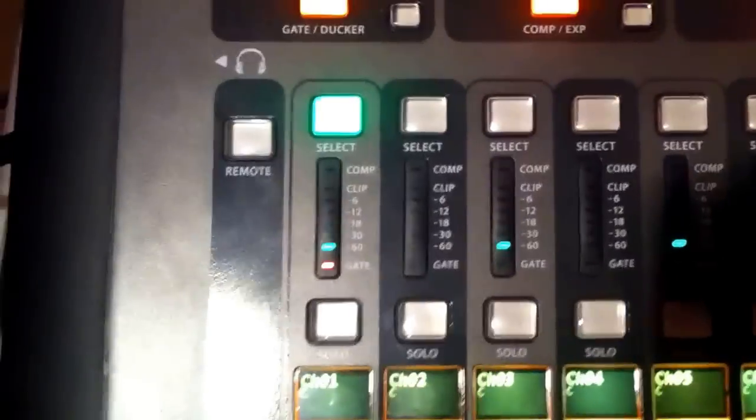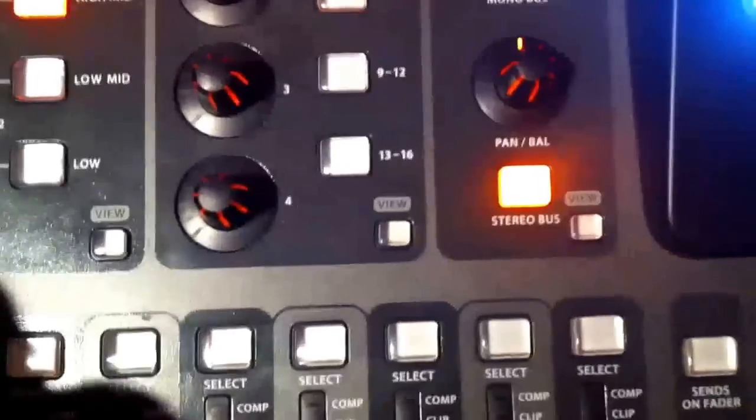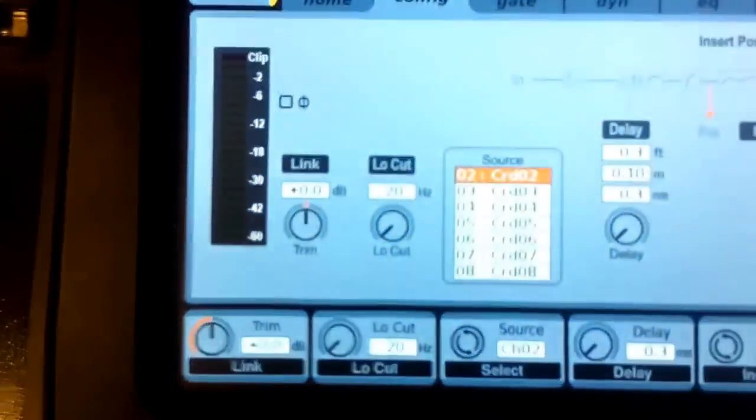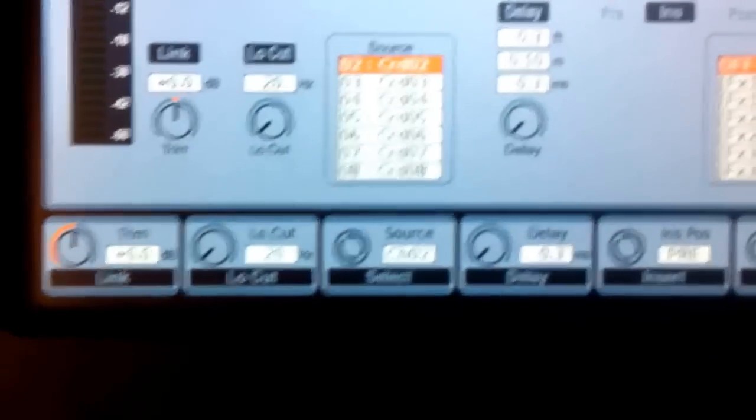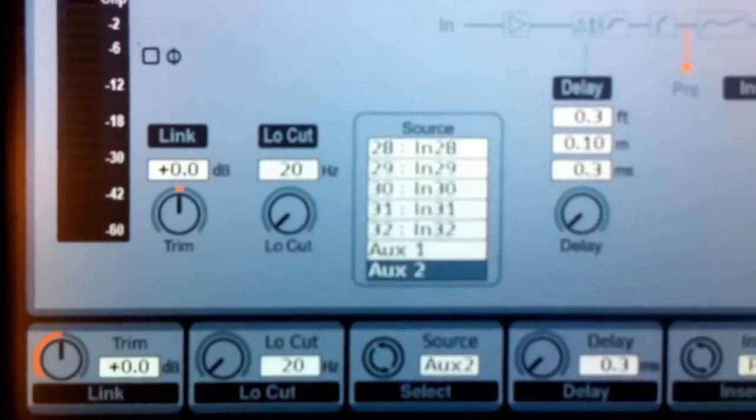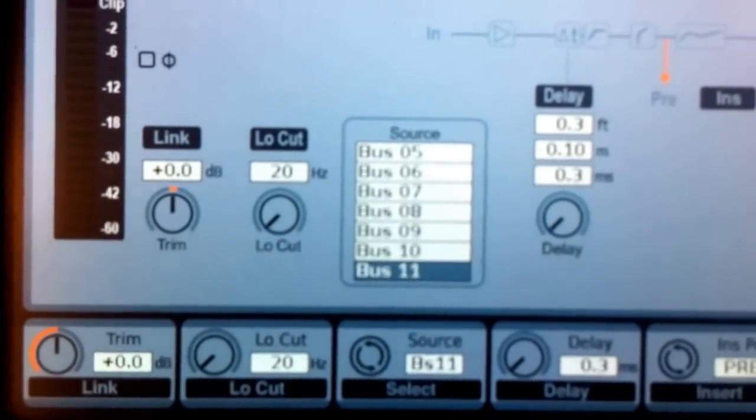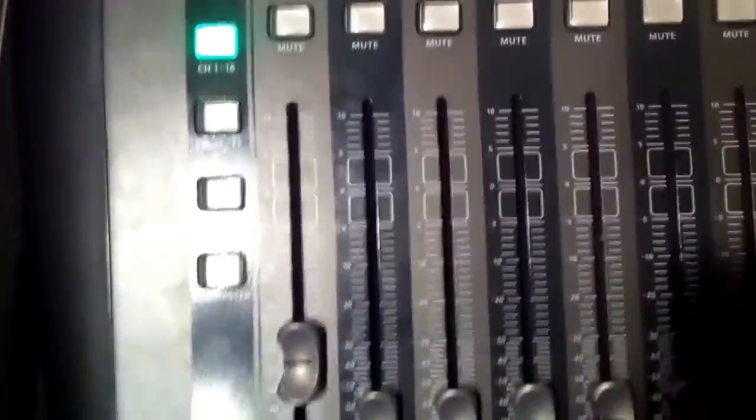So what we now have is a 50 Hz sine wave on bus 10. Make sure not to plug any monitors into that. Now go to channel 2 and route the created bus 10 back to it, so we have 50 Hz on channel 2. Go to config and select the source as bus 10. Now we have a 50 Hz sine wave on channel 2.